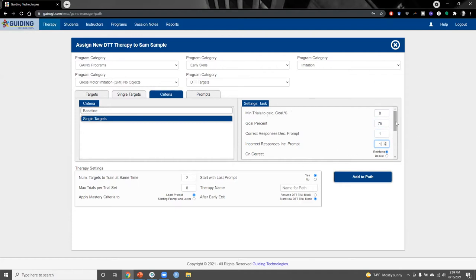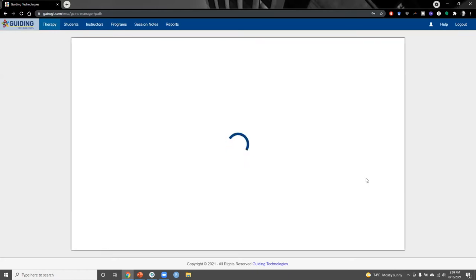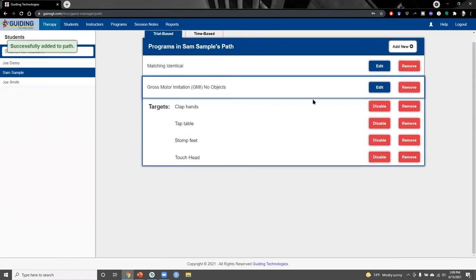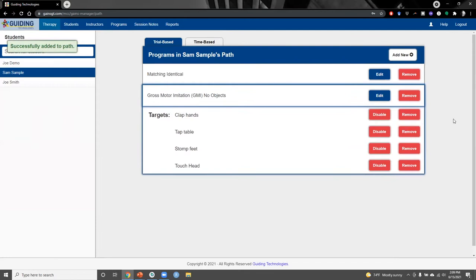We can just click the add to path button and this will show up in the student's path, and will also be available on the app on tablets and smartphones.